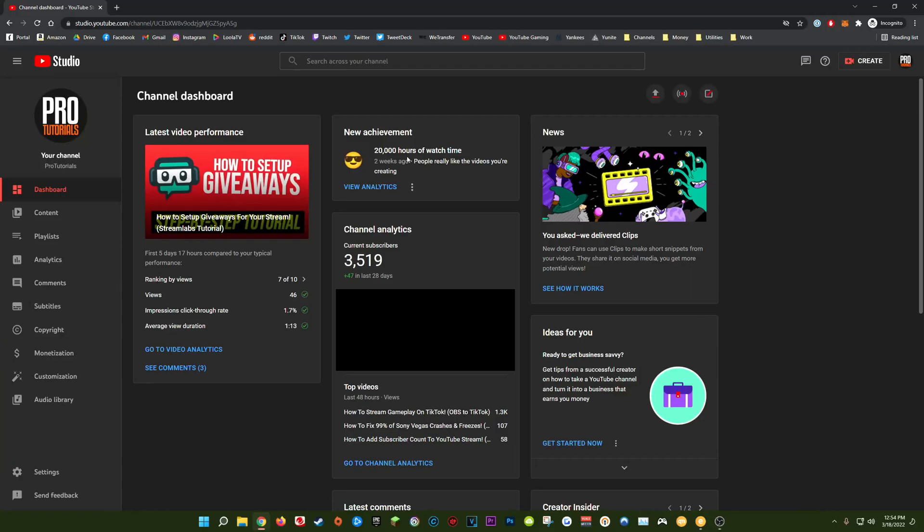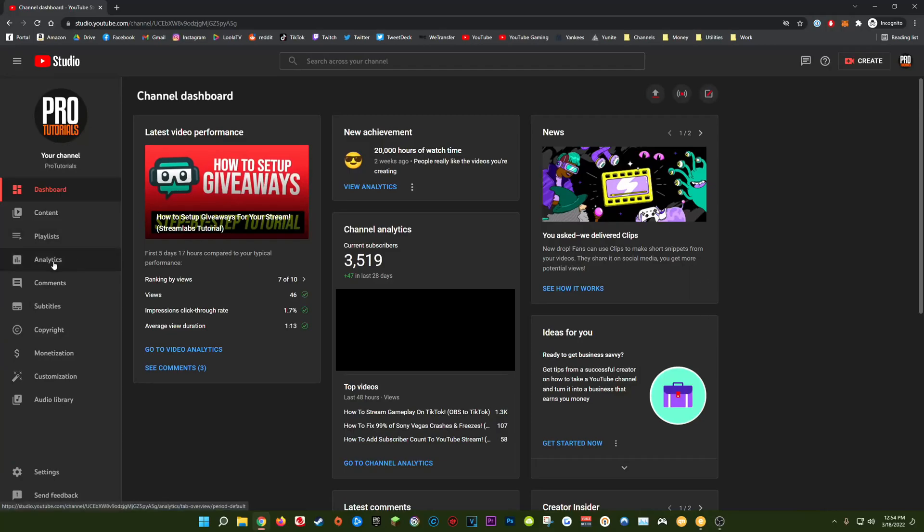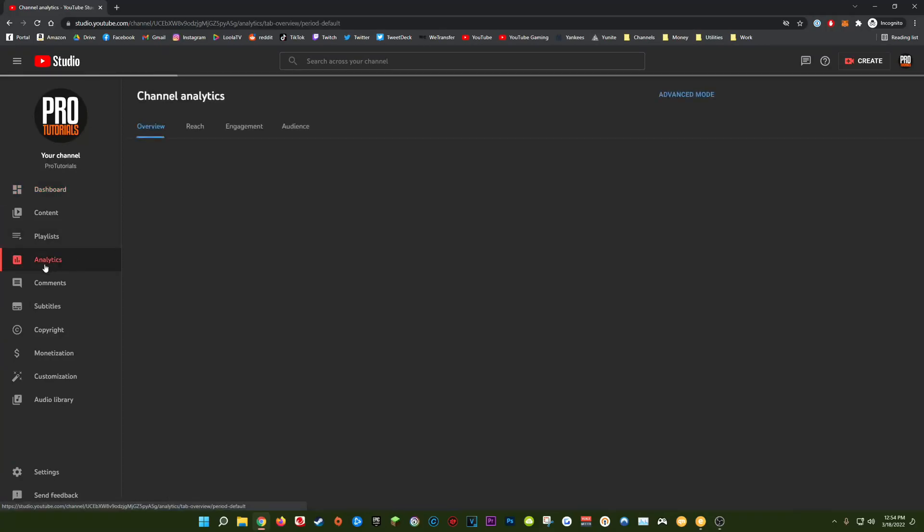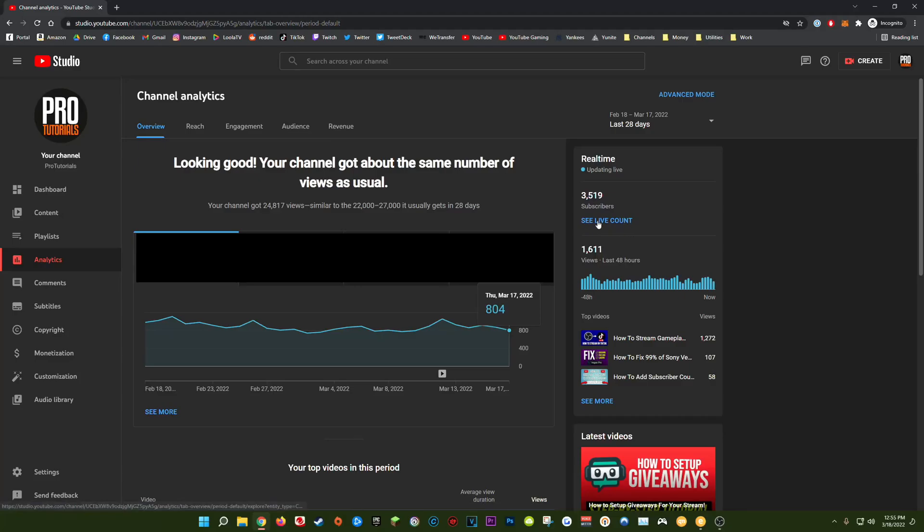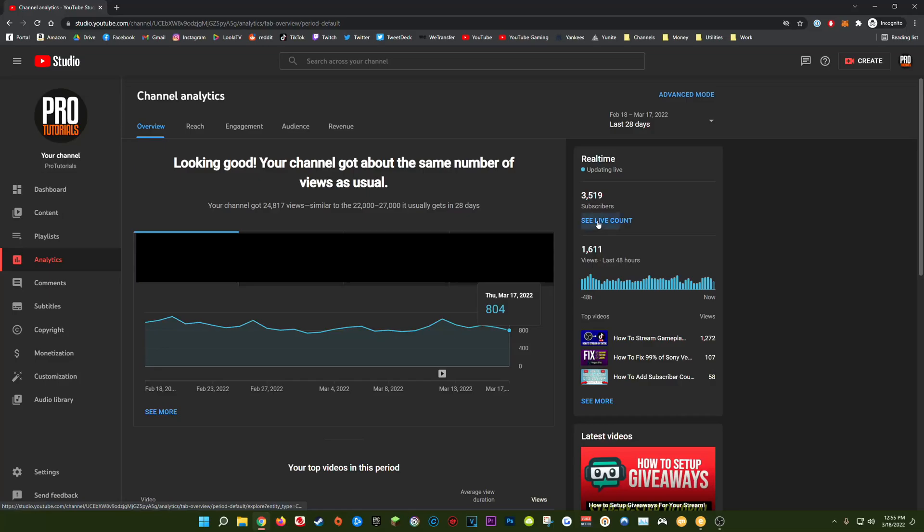So if you open up your YouTube dashboard and go over to the analytics tab, on the right side of the screen you should see a spot where you can see your live subscriber count. This is built directly into YouTube Studio and if you click see live count you'll get a direct 100% accurate live subscriber count for your YouTube channel.